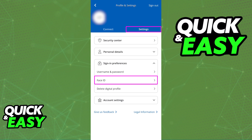Inside of the settings, under your sign in preferences, you will be able to find the Face ID option. So go to your profile and settings, select settings and then Face ID under sign in preferences.